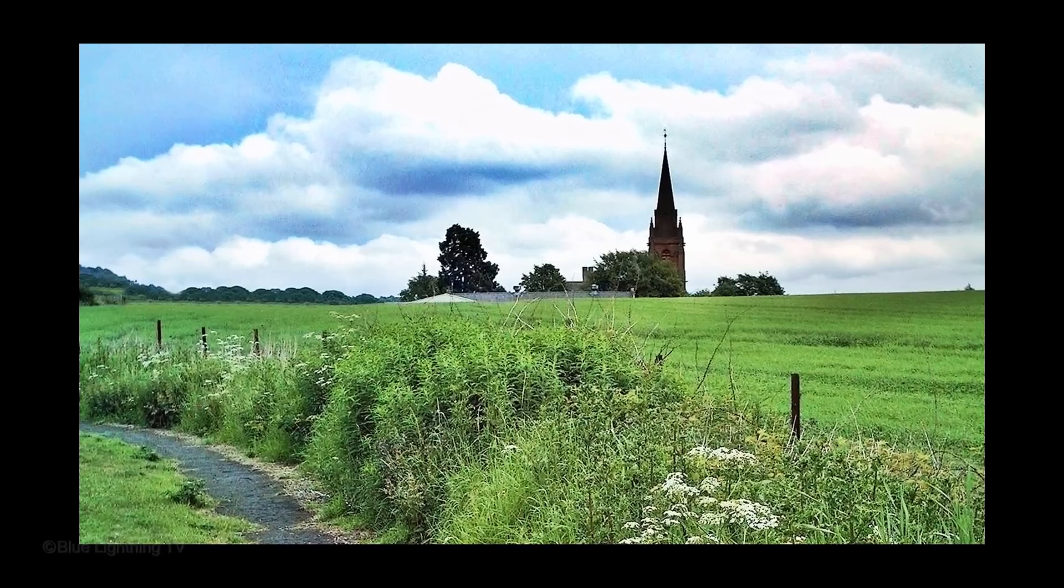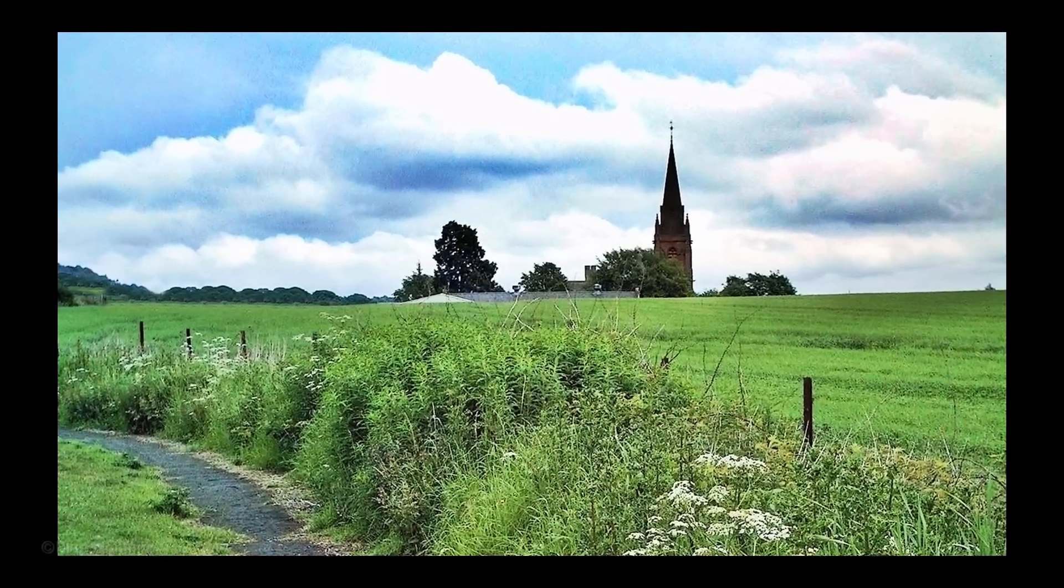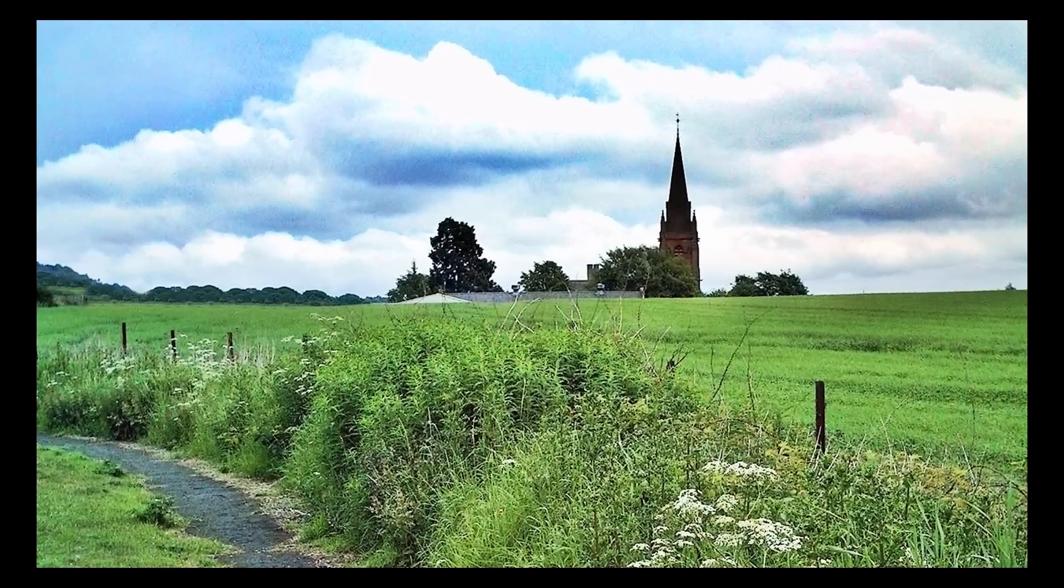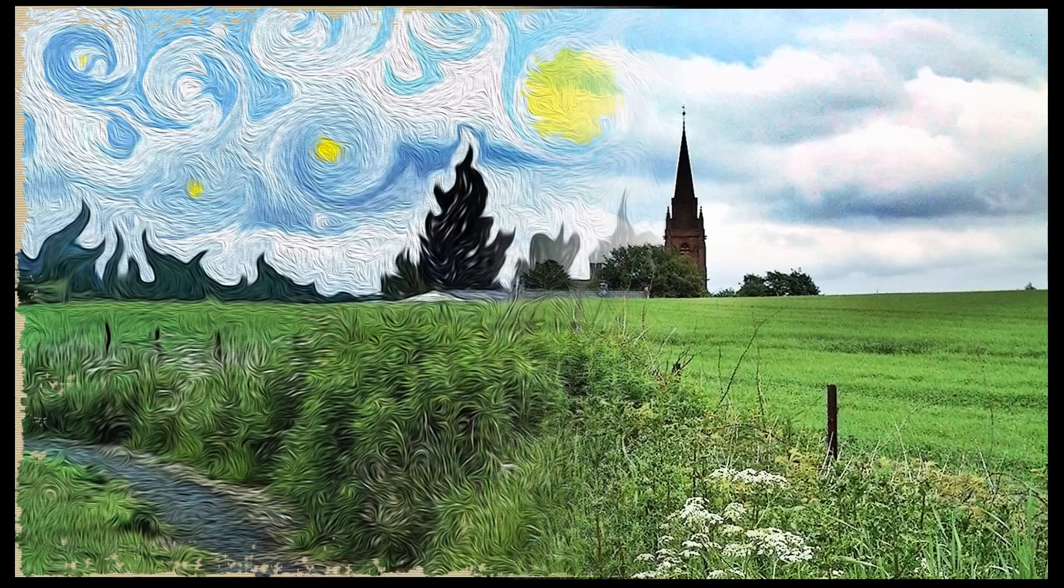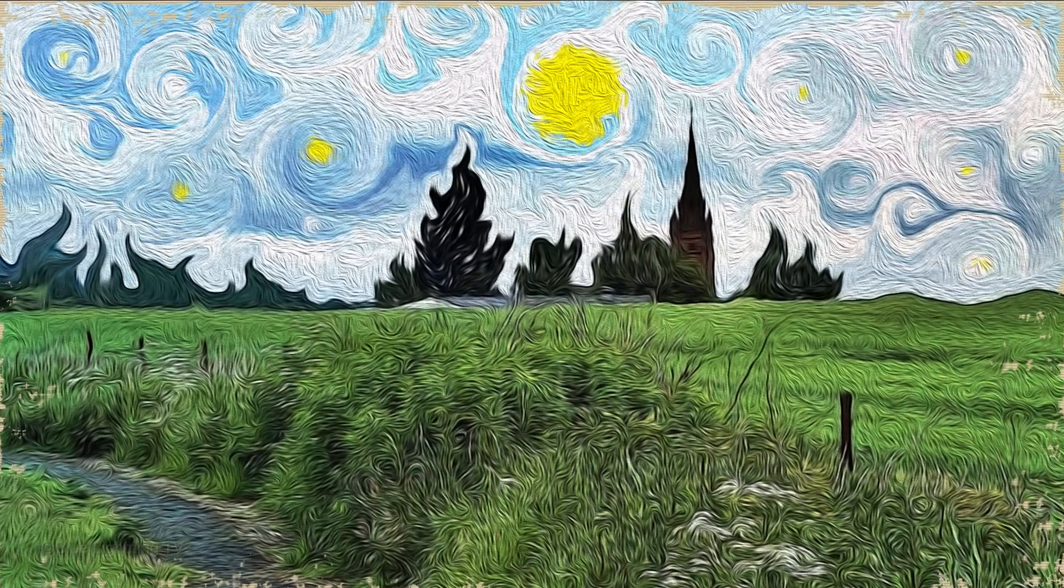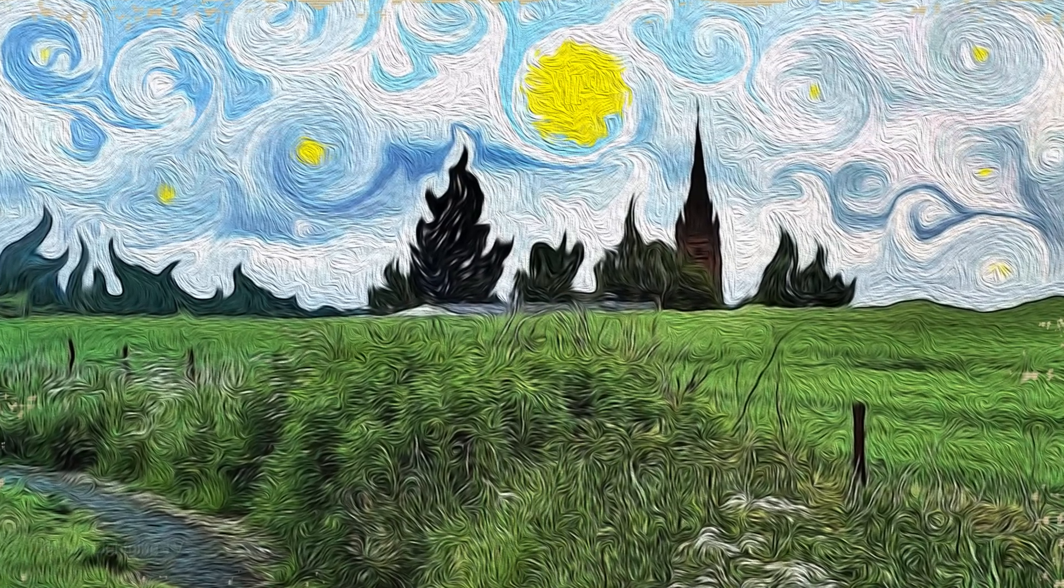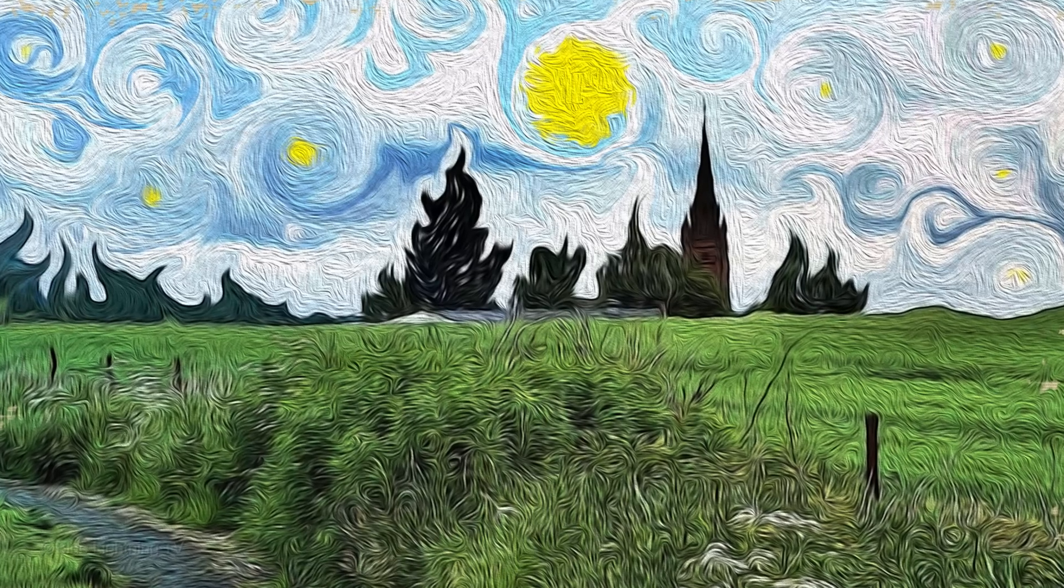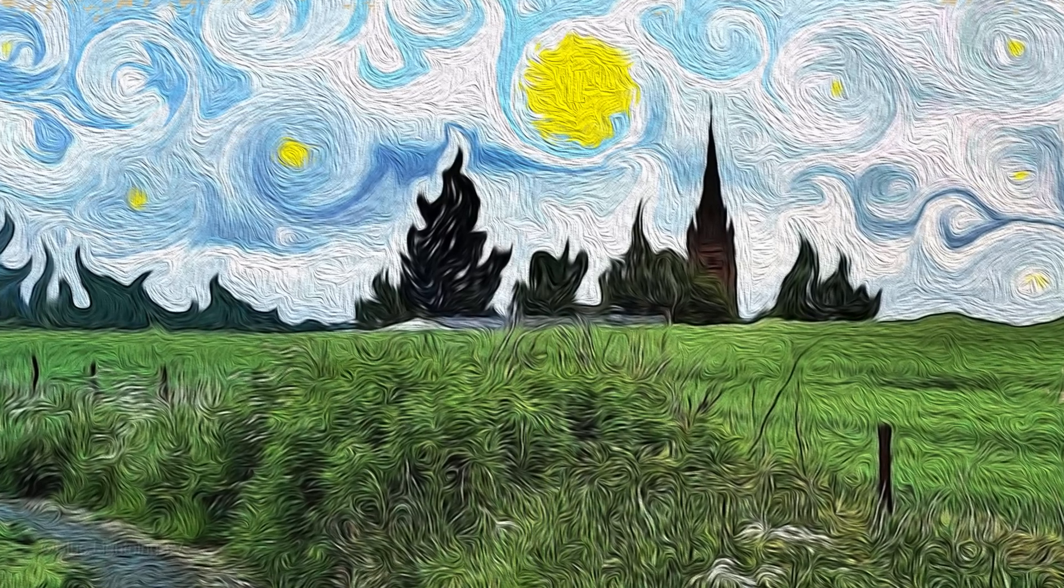Hi, this is Marty from Blue Lightning TV. Back in 2012, I did a tutorial showing how to use the oil paint filter that was introduced in version CS6. This was an improvement to CS5's Pixel Bender plug-in.